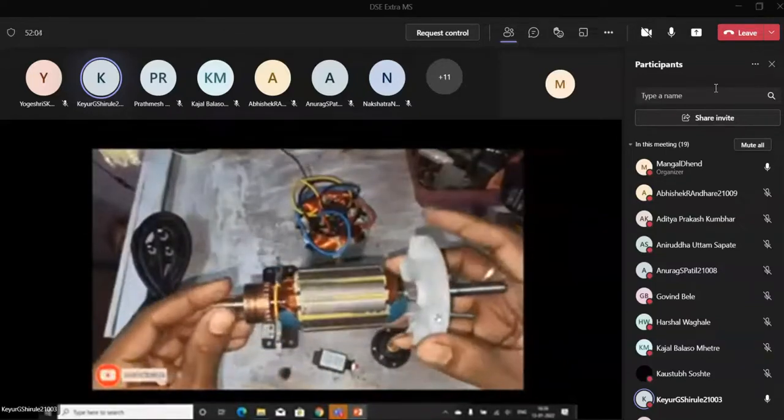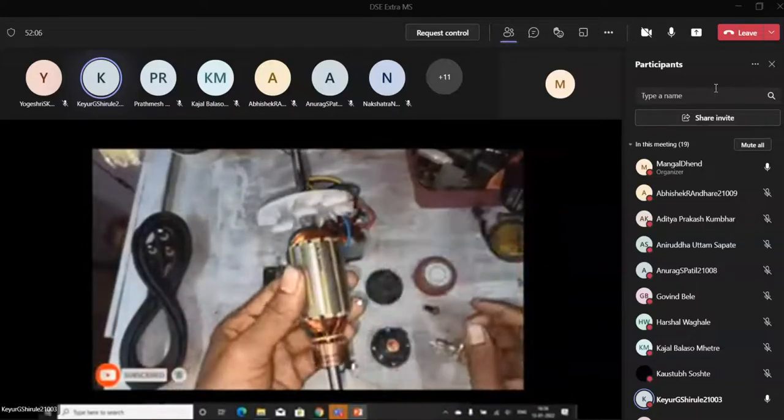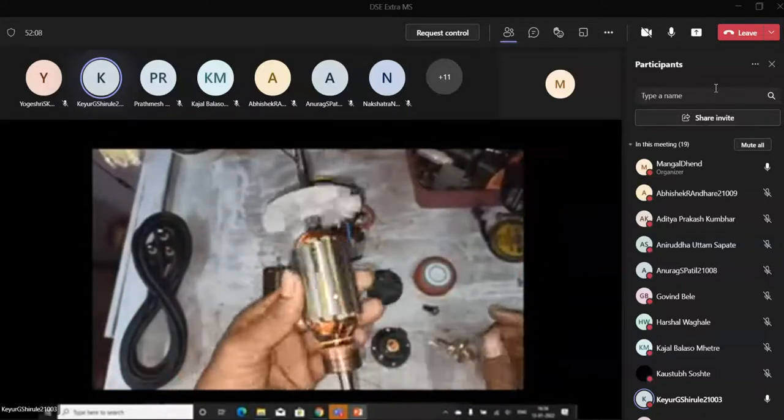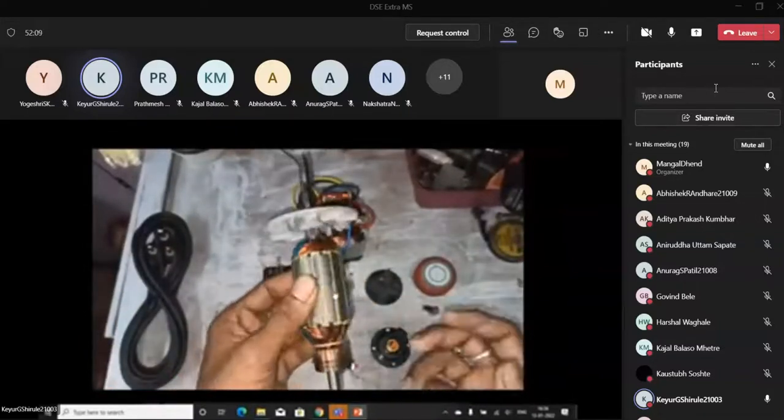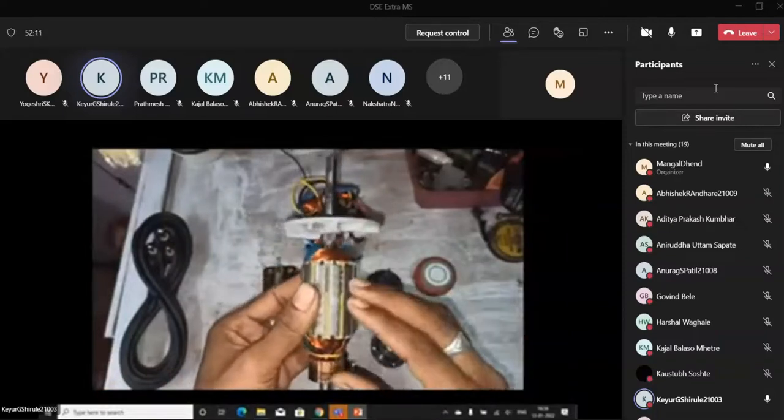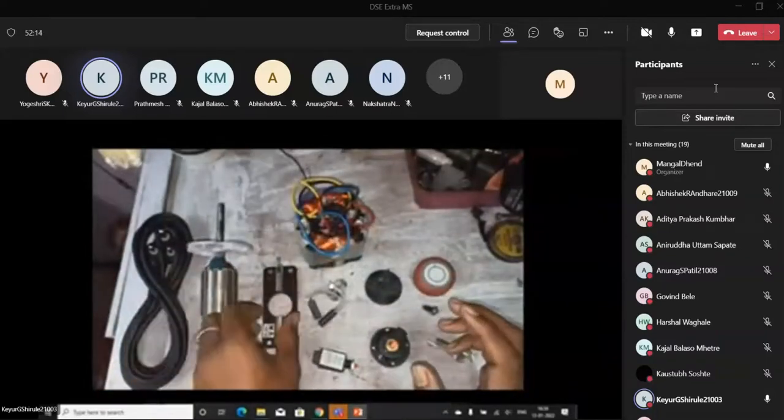This is the armature which is used in the mixer grinder. Depending on the size of the armature, they are varying in size.